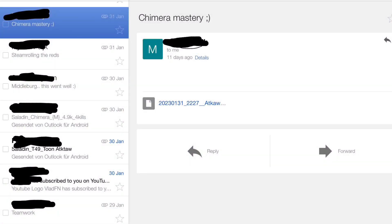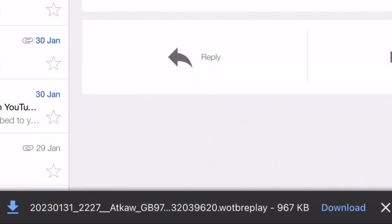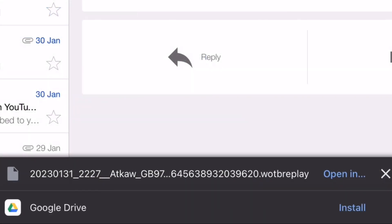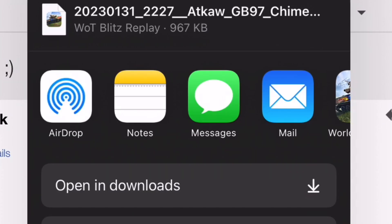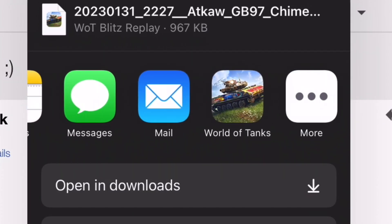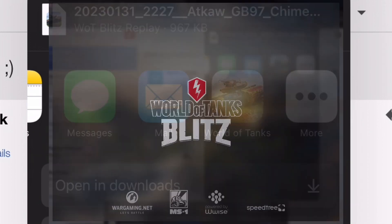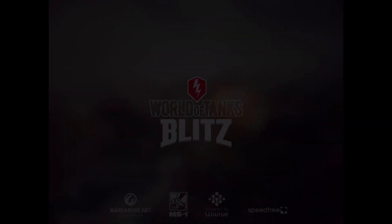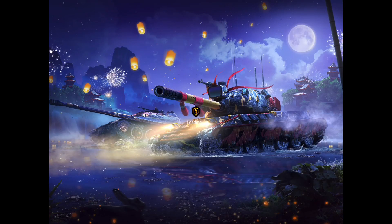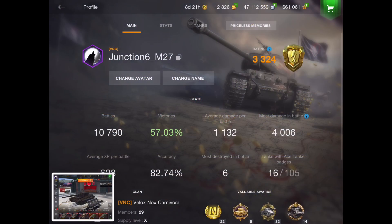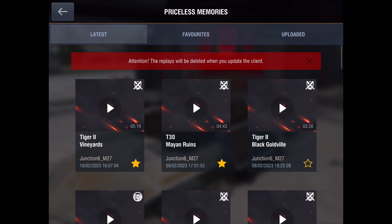Once I receive it, it comes through like that — this one's obviously from a player. There's a little thing at the bottom in the middle which I just click on. Once I've clicked on it, it comes up and says 'open in', so I go to 'open in' and open it in World of Tanks Blitz.